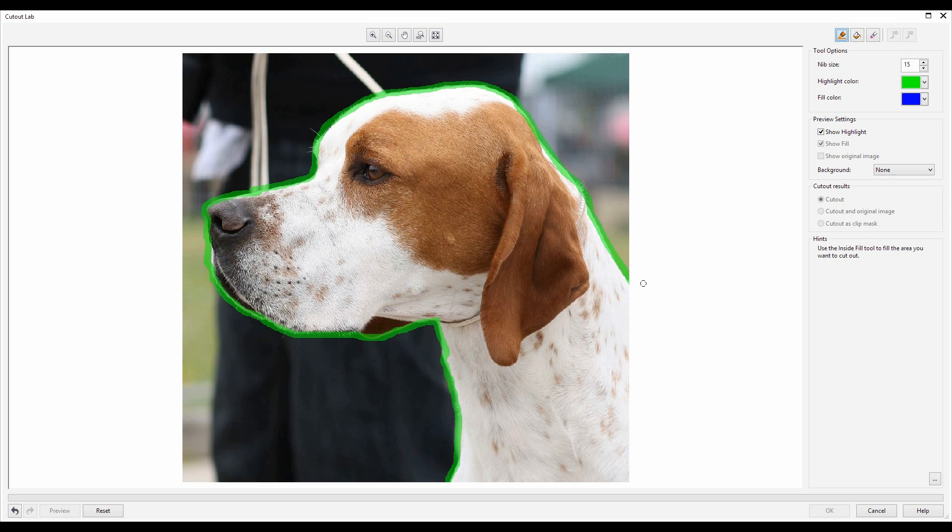Now although it would be quicker to go around the image if I was using a larger nib, it will give me higher accuracy the smaller the nib.